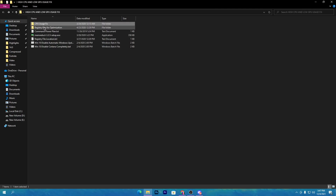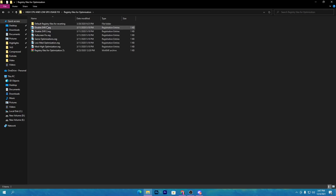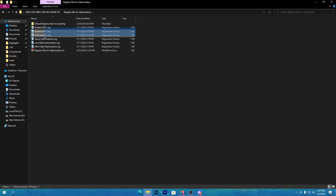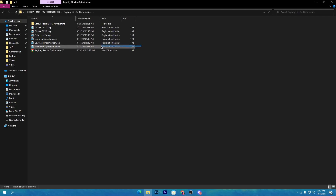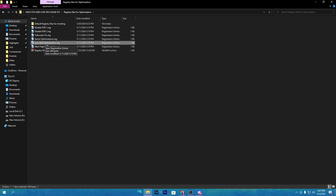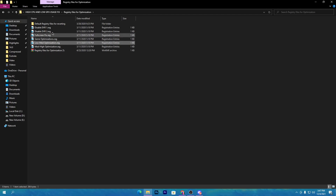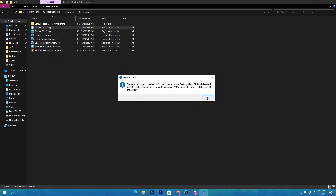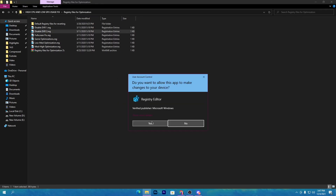Close both files and go back to the main directory. Open the registry files for optimizations folder and install all the files one by one. Note the two options: low-med optimizations and mad-high optimizations. It's recommended to use the low-med optimizations, as they give better performance for most users. If you have a high-end PC and are still getting 100% CPU usage, then use the mad-high registry file. Click yes and install all files one by one.